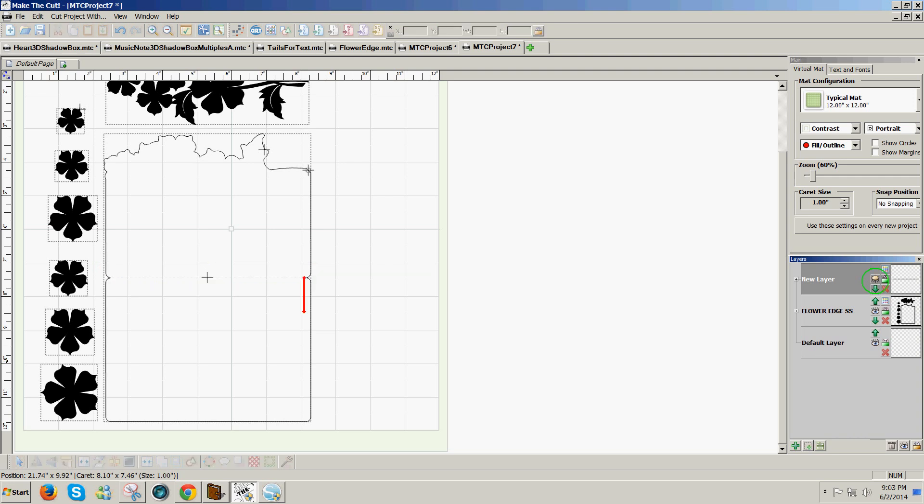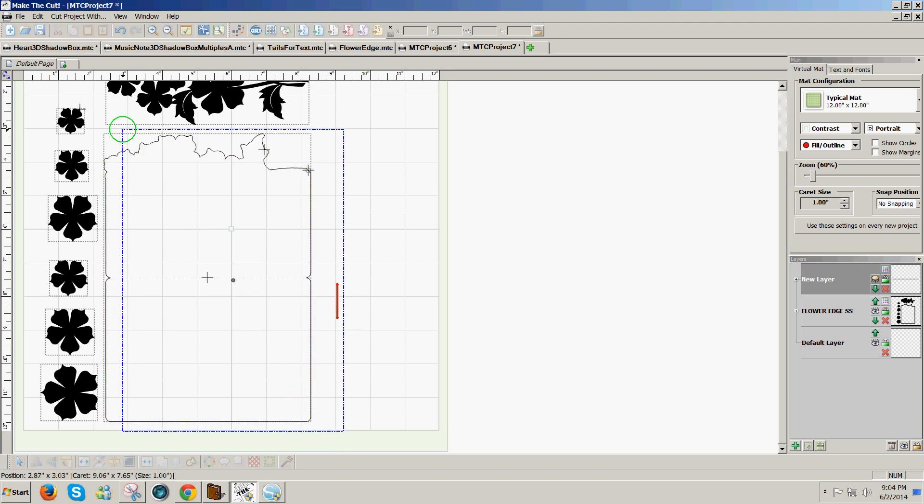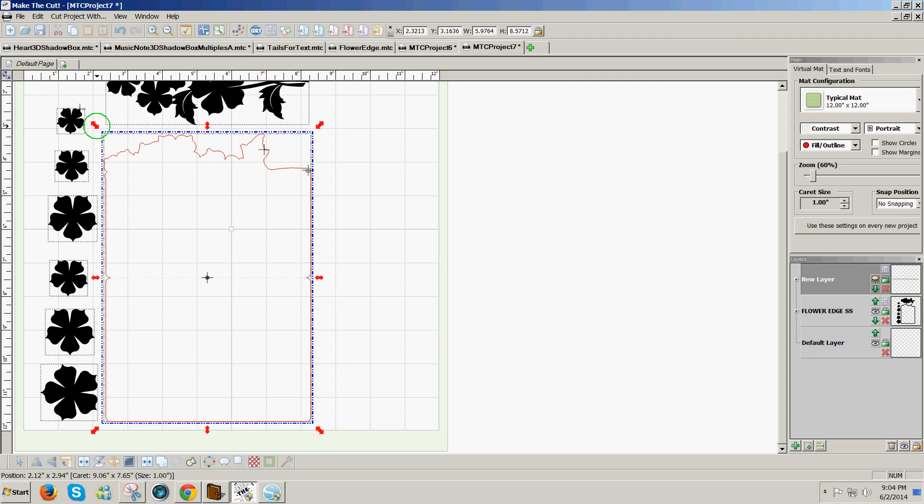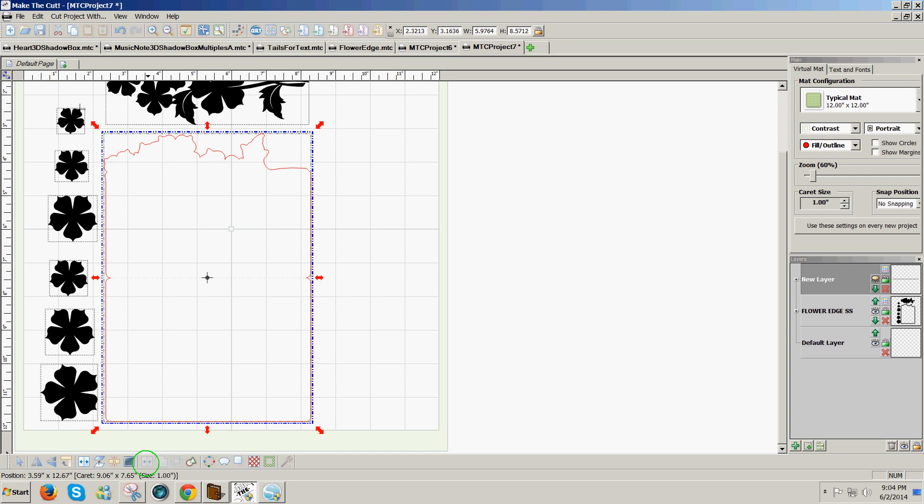And if I have a shape that will not fill in Make the Cut, I can select the entire shape, then I can go down to the bottom and use the join icon or use Control plus J to join all the pieces together. And you notice that the Xs disappeared. That just means that all these shapes are joined, but they are still not able to be filled yet.